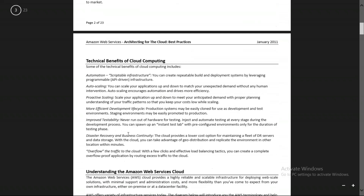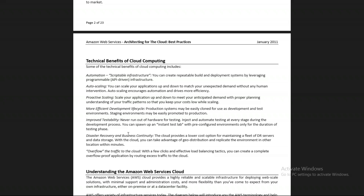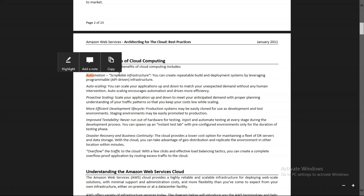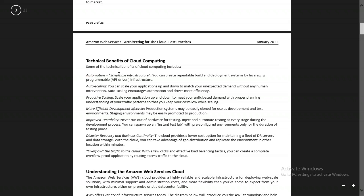Now we'll come to the technical benefits of cloud computing — what technical benefits mean for your applications and whether AWS provides them. The first technical benefit is automation, also called scriptable infrastructure. Scriptable infrastructure means you can write a script to perform some actions or daily actions, the best example being backup.